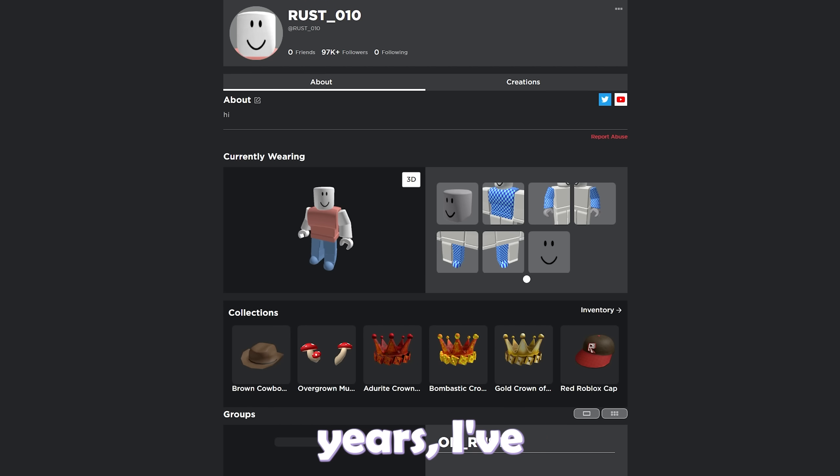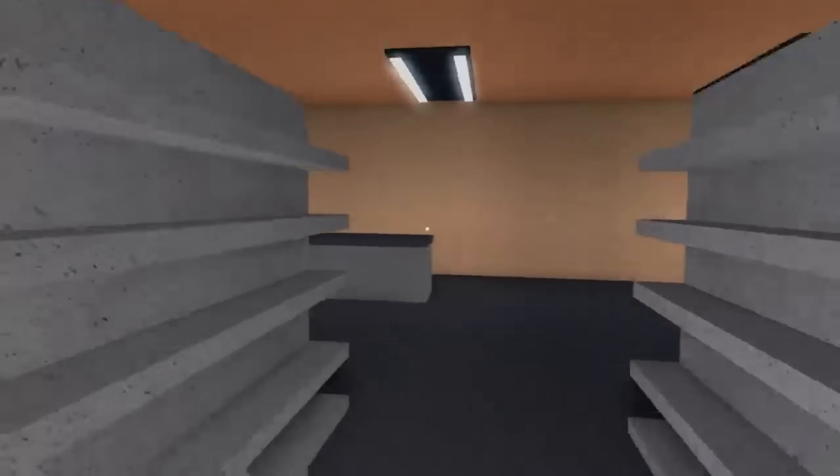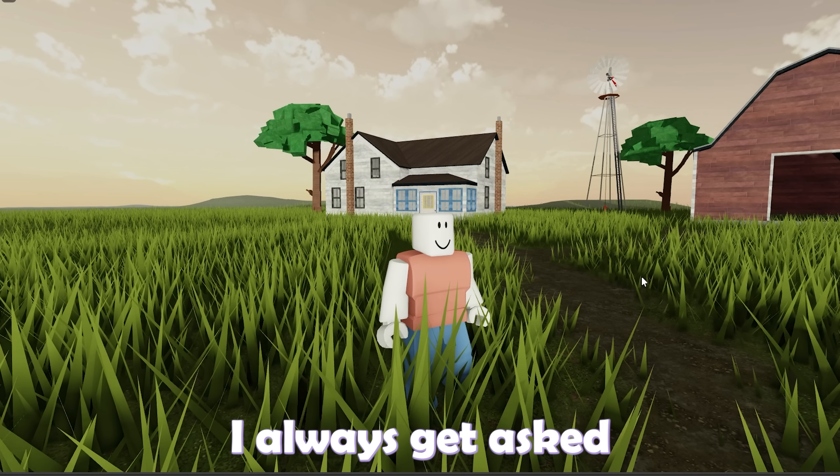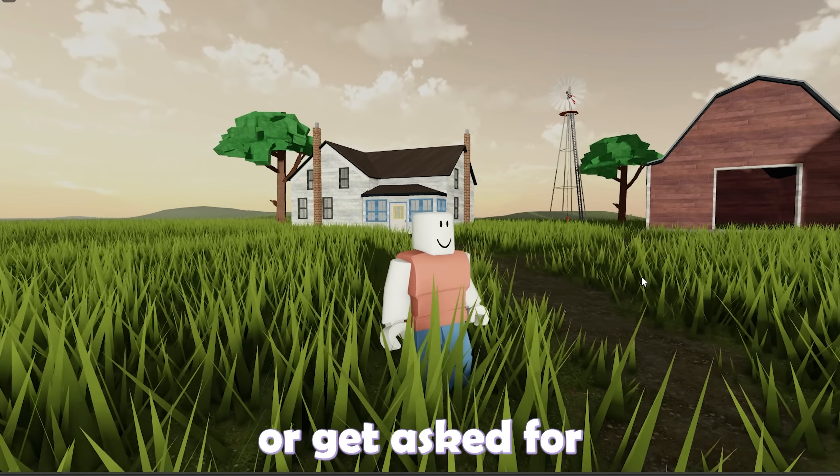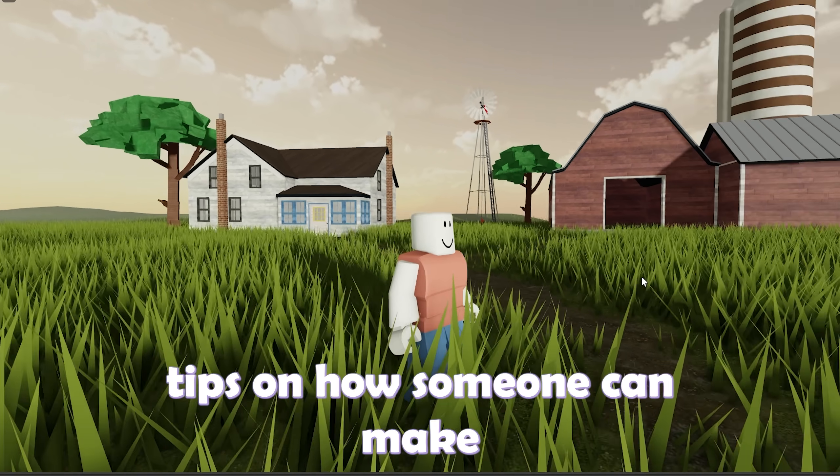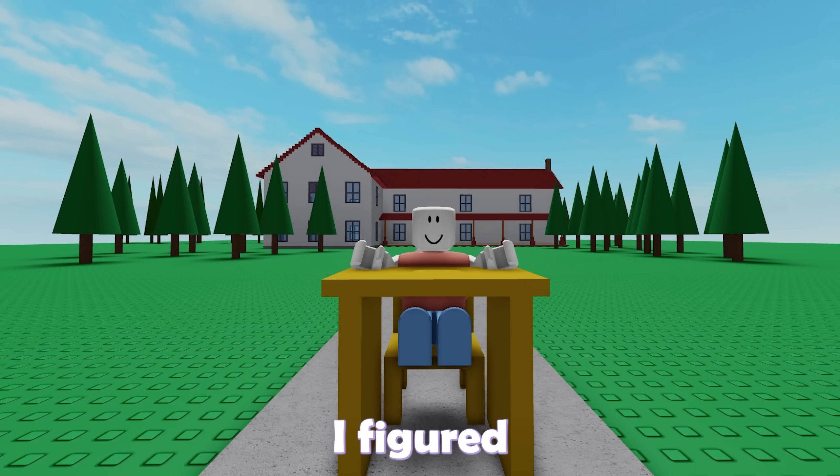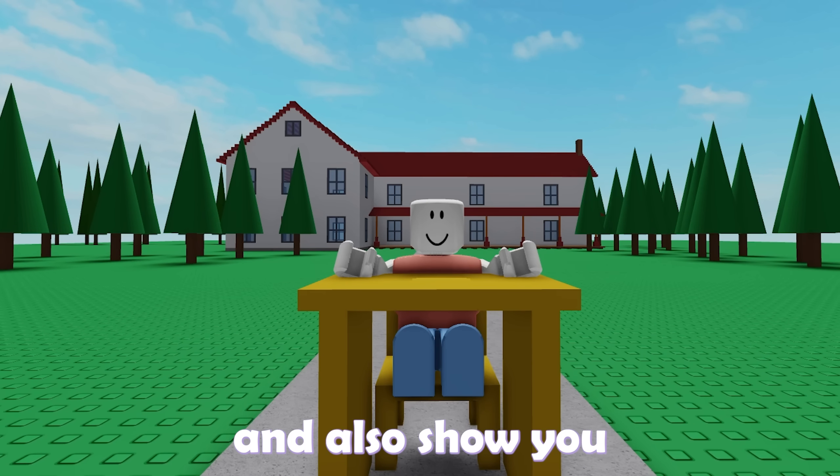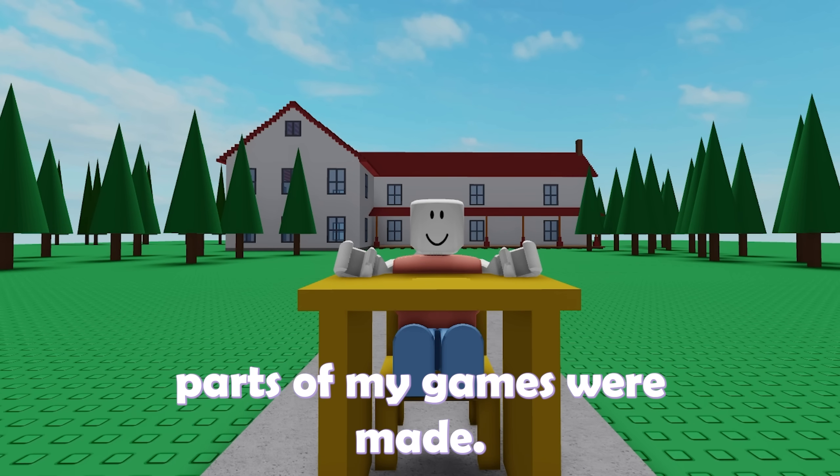Over the last few years, I've made my fair share of Roblox games. I always get asked how they are made or get asked for tips on how someone can make their own versions of them. So today I figured I'd make a quick horror game from scratch and also show you how some of the most well-known parts of my games were made.